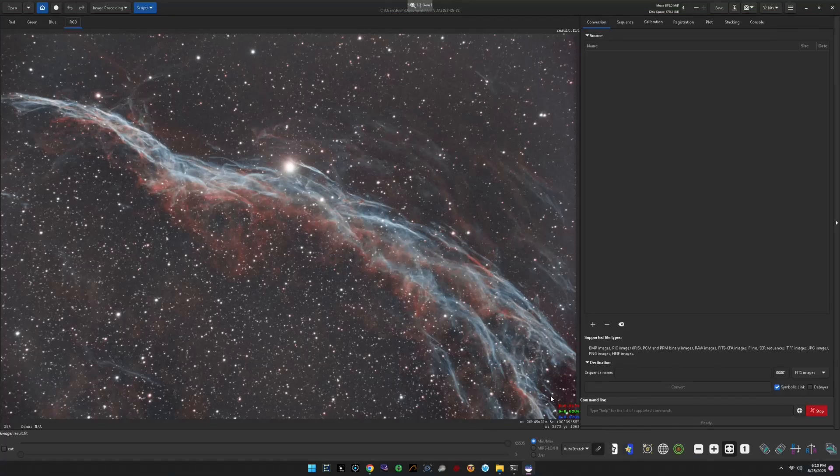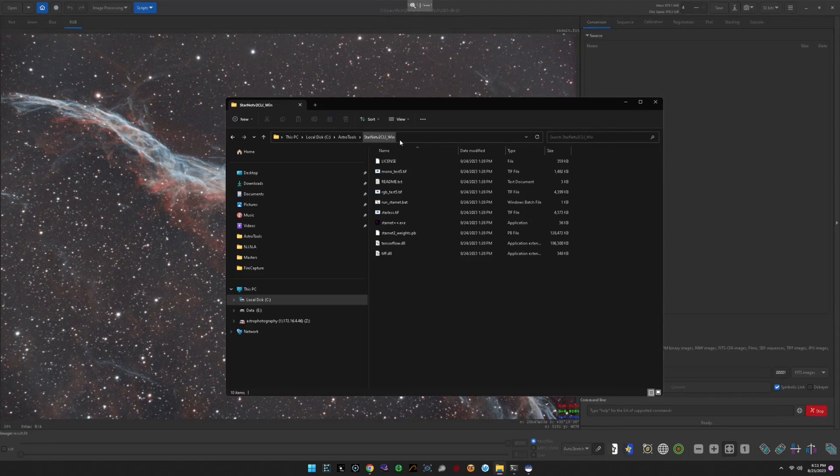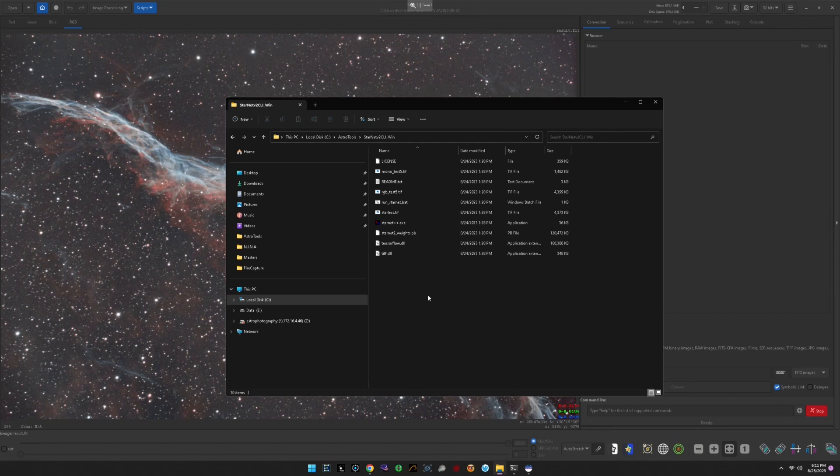Once you have that in place, and I'm going to jump over here to my PC, you want to extract the zip file somewhere on your hard drive. And these are the files that are contained within that zip file that we just downloaded. That's the first step.